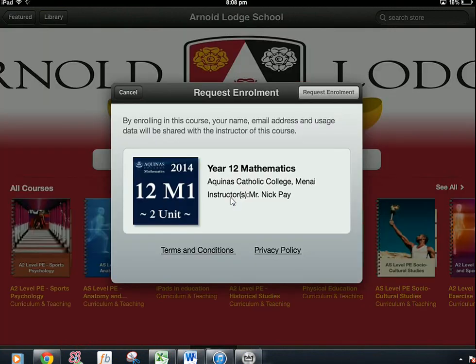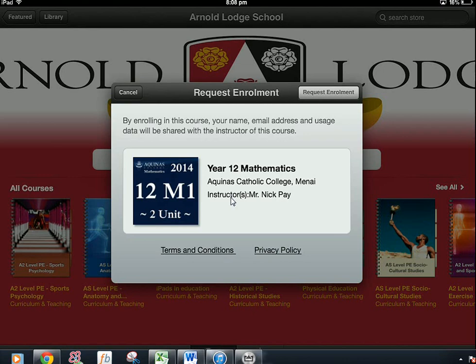Now you need to fill out your request enrollment, which you basically just click the button request enrollment and that will automatically send me an email asking for that enrollment request. I will simply say yes okay and then you will have access to that.